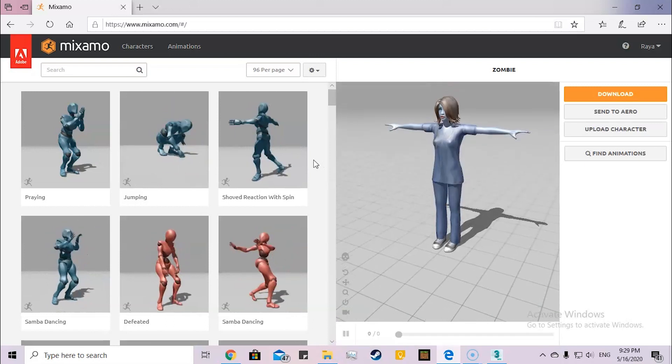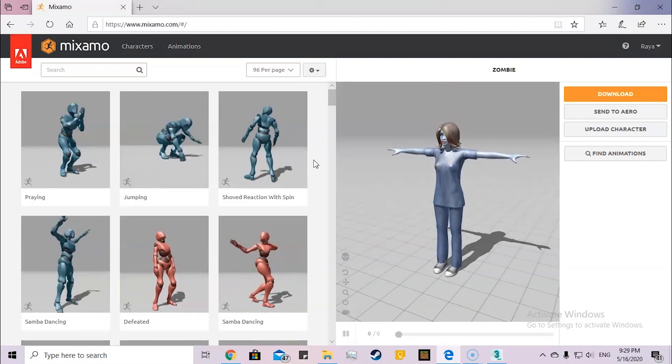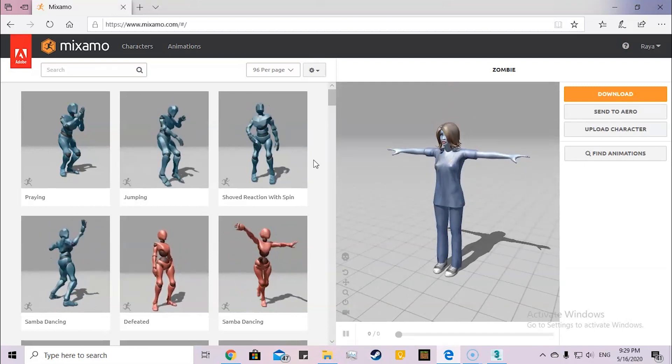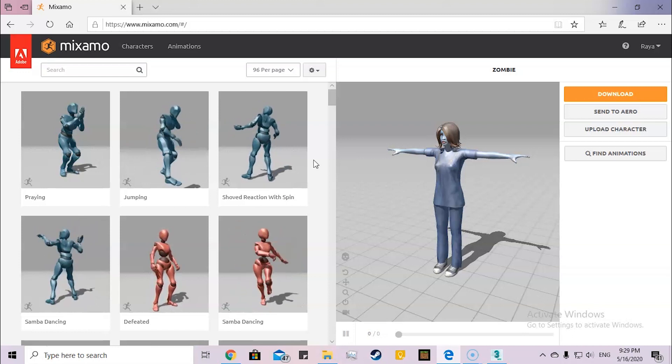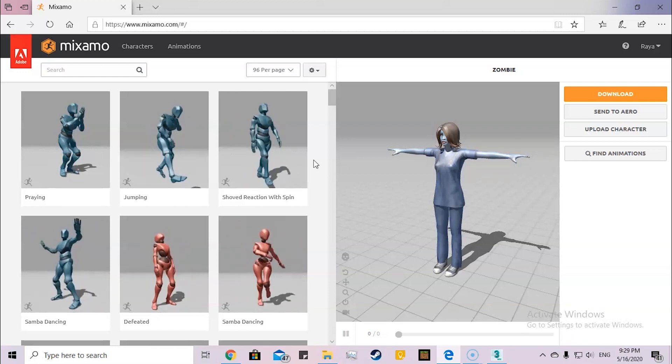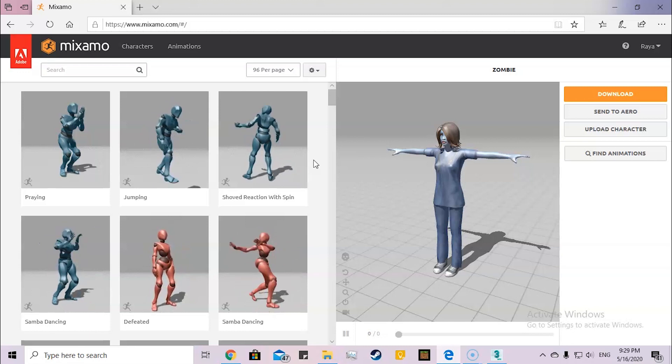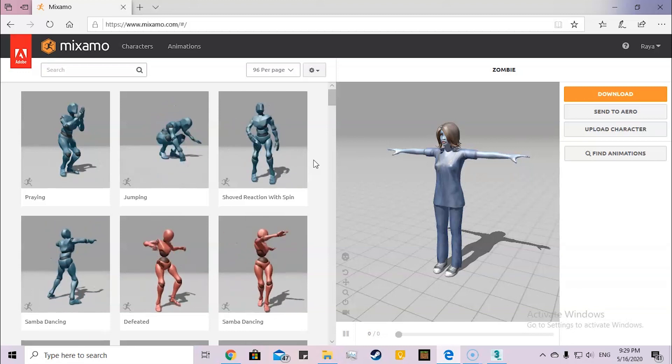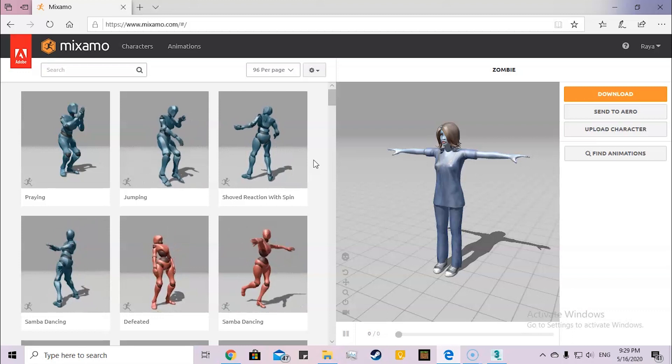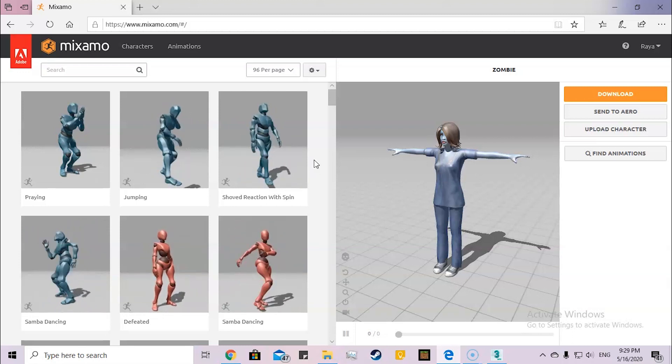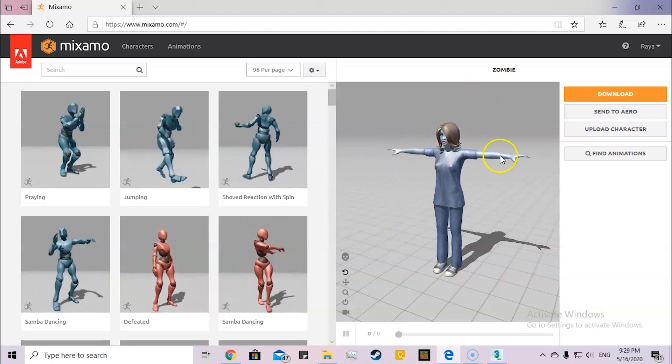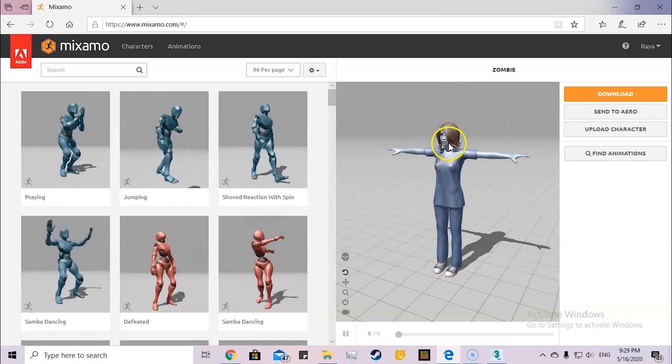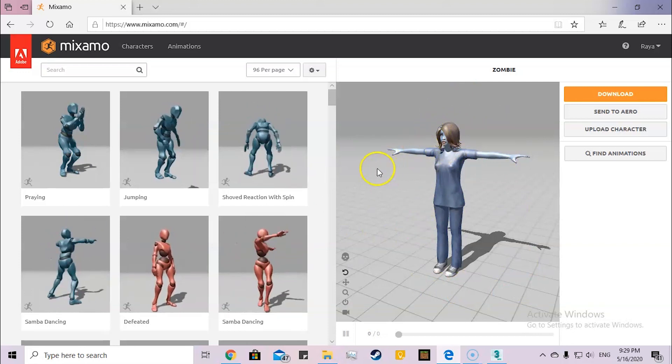For a first time user, it will show you need to log in, but for me, because I've been using it before, it showed me the last character which I've been using. So here's the character which I uploaded before, and I'll be using it, the same one for now.